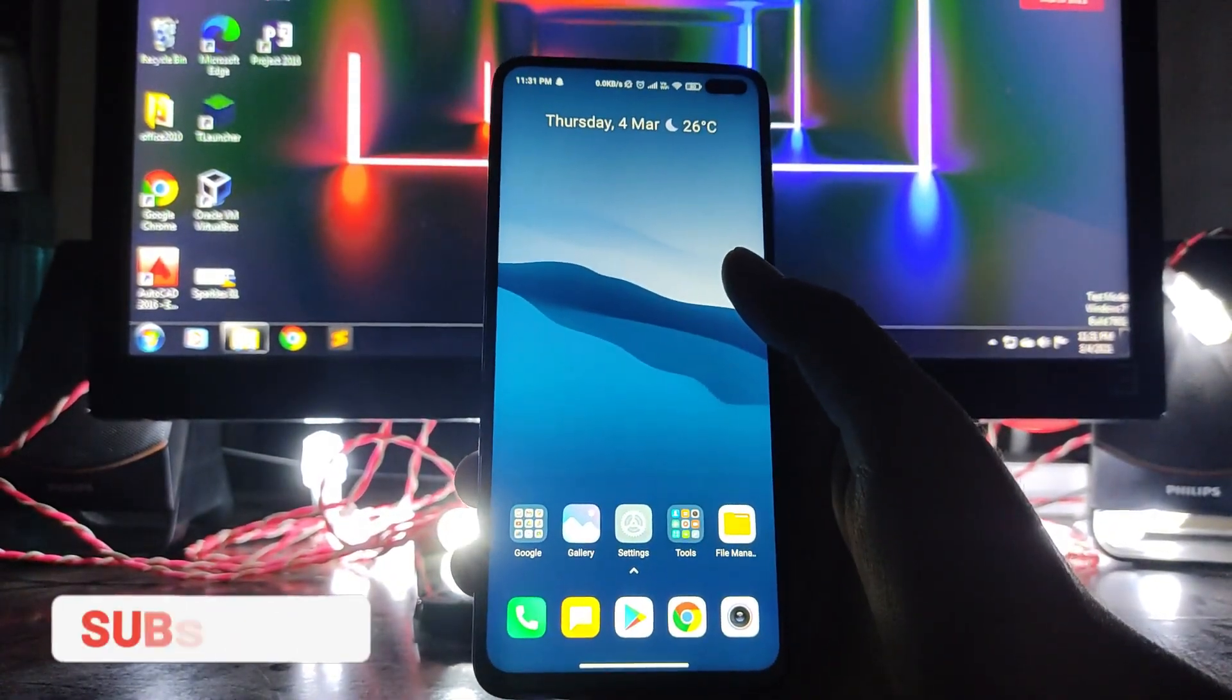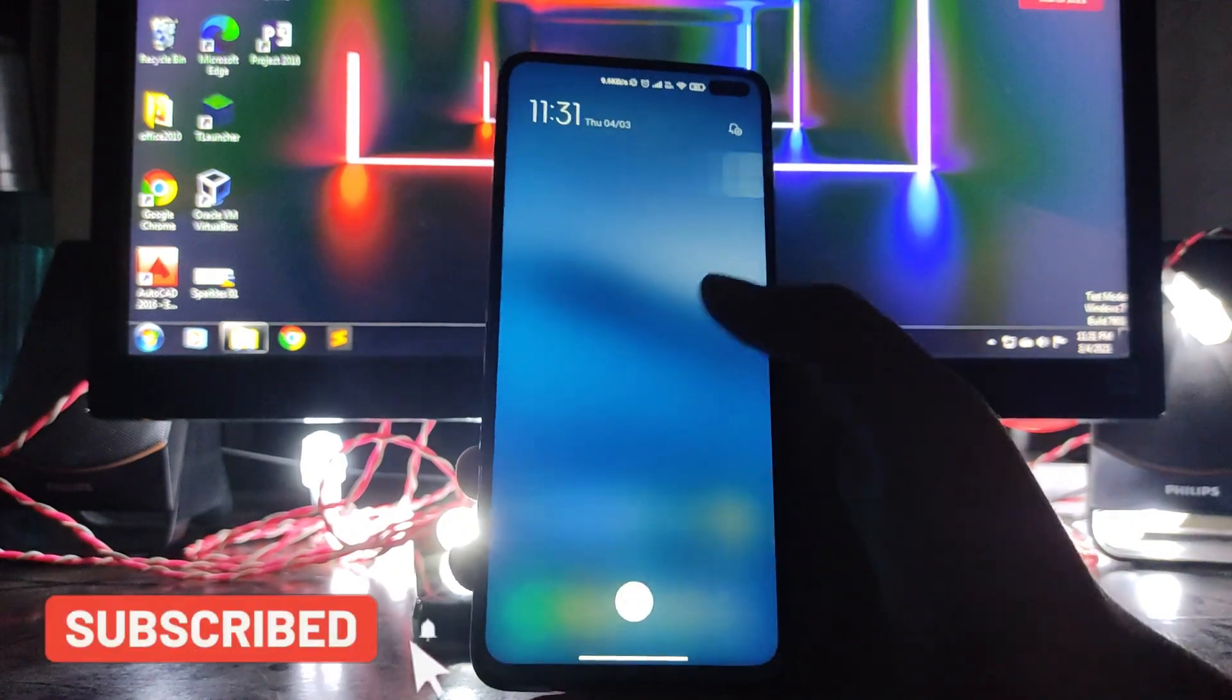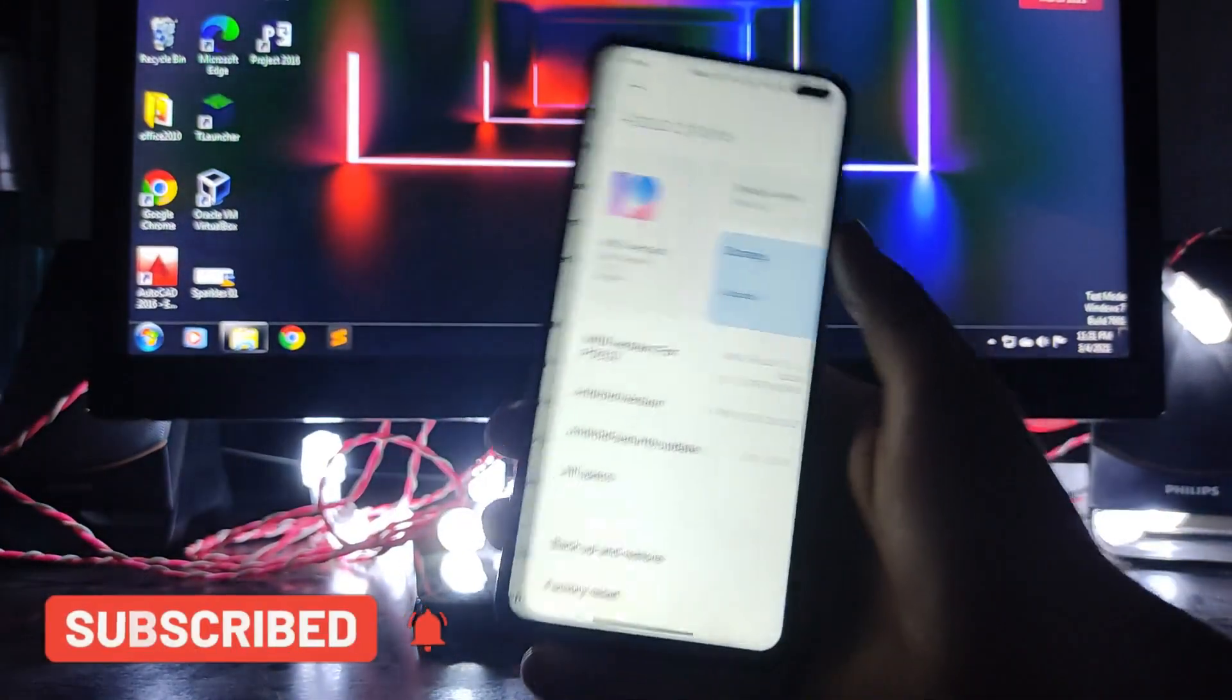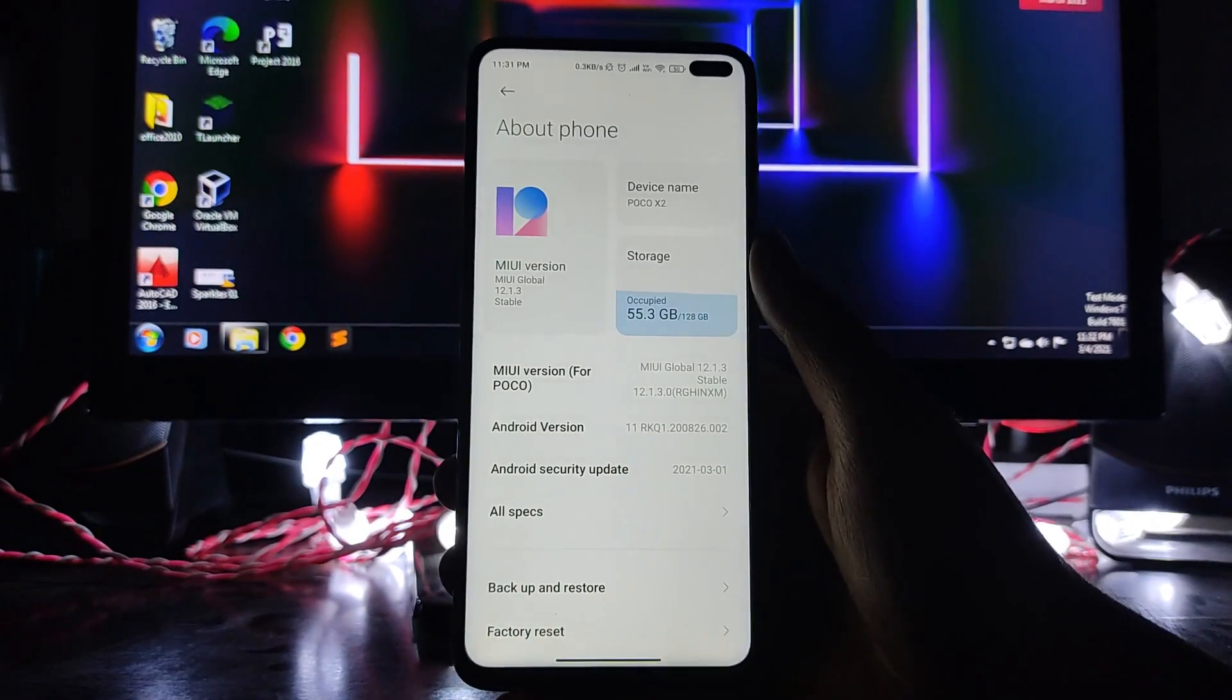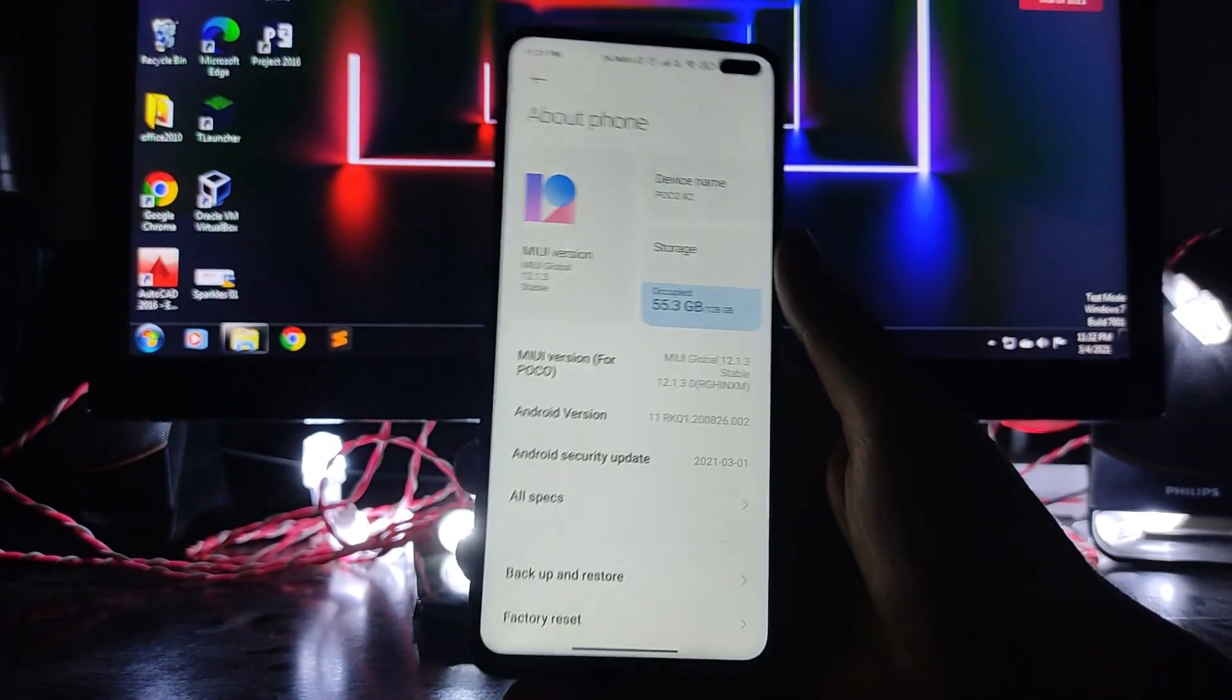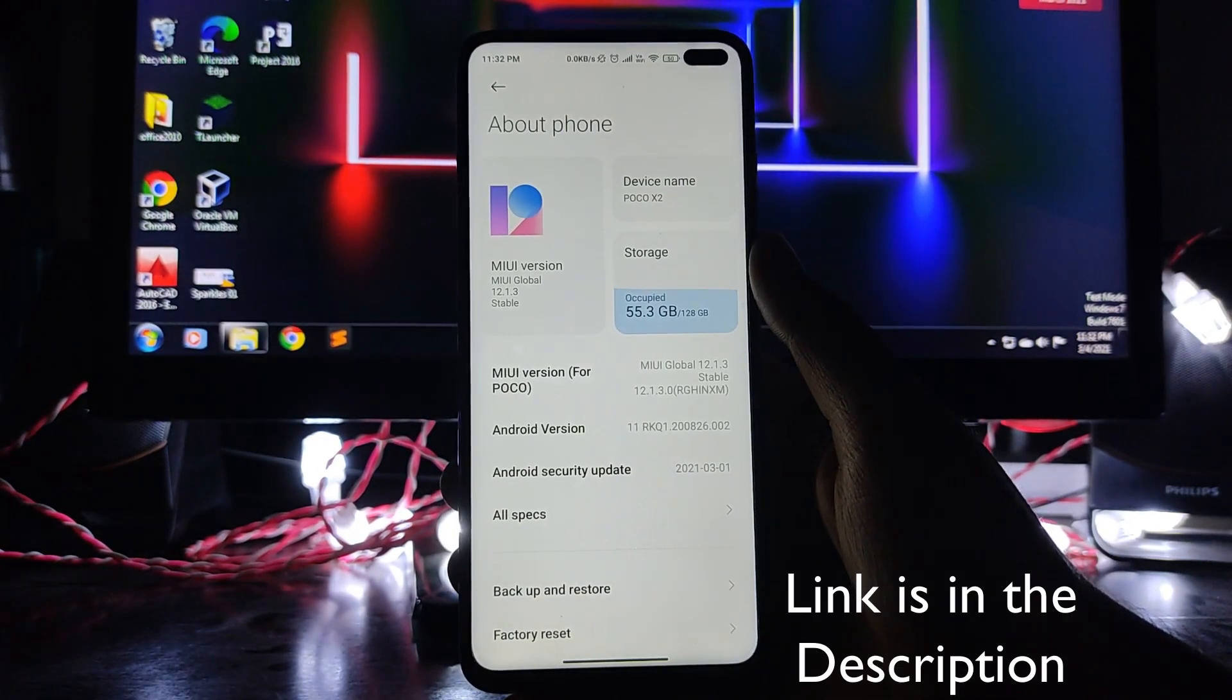So yeah, that was it. These were the changes in the new MIUI 12.1.3 on the POCO X2 based on Android version 11. So now if you want to update to Android 11, you can update because the ROM is now a lot better and smoother than the previous version 12.1.2.